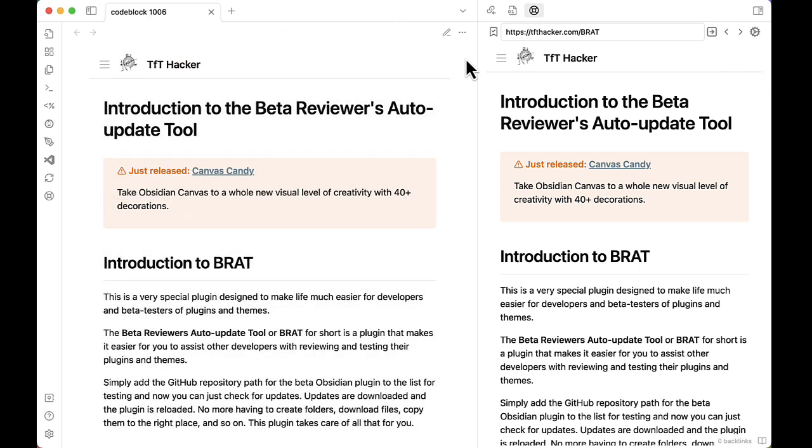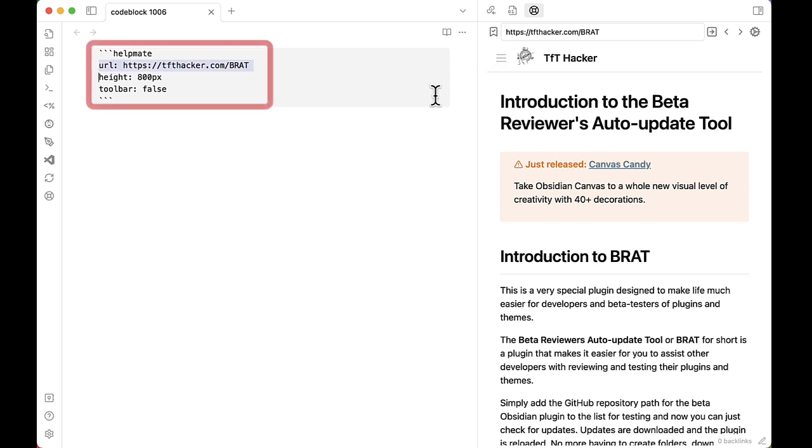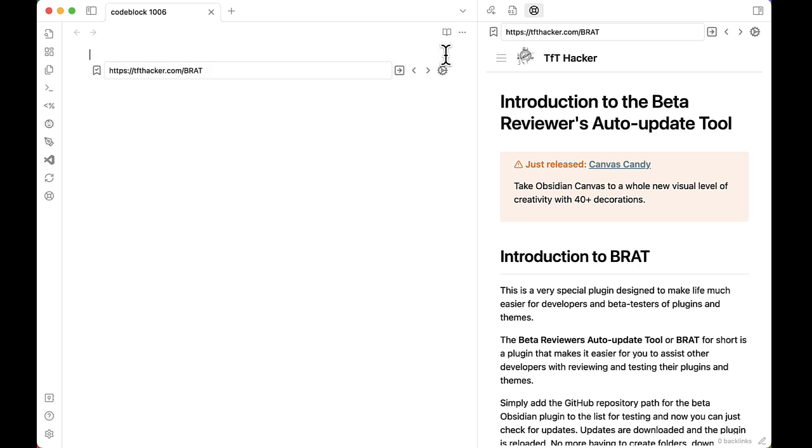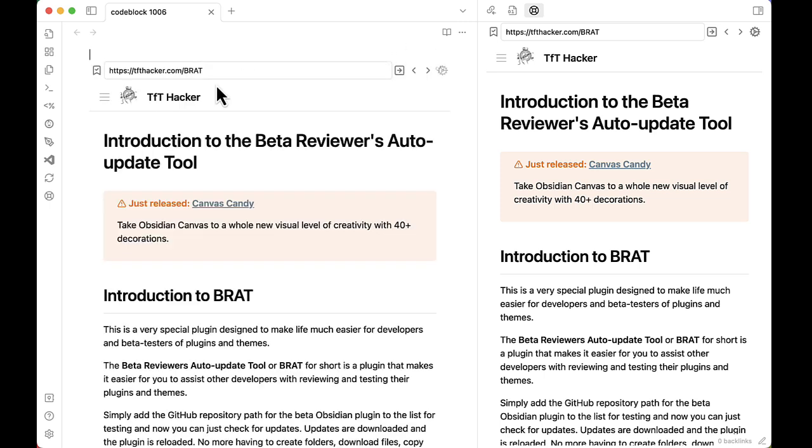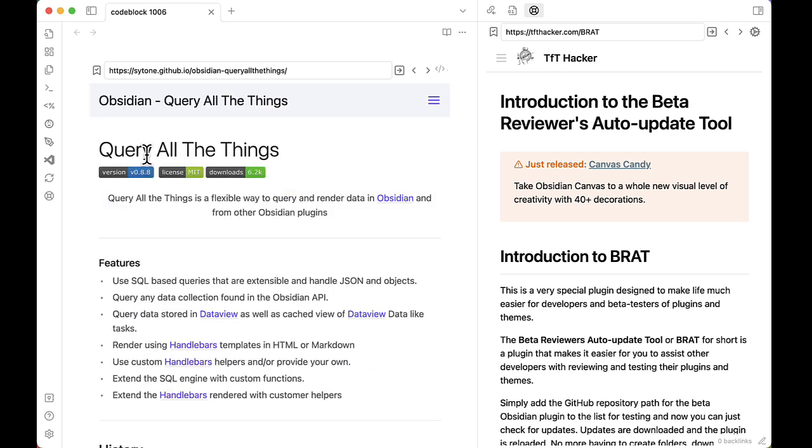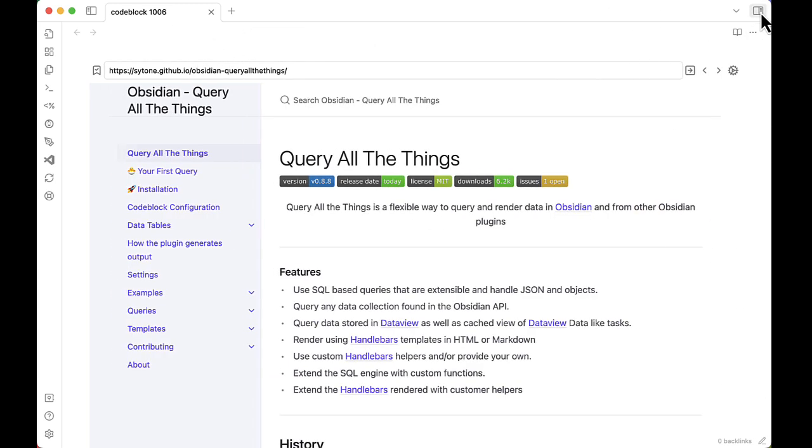It creates a page that's a code block. As we can see, HelpMate also supports embedding other sites. So here's the URL, the height for the code block, and if the toolbar should be available. Let's set the toolbar value to true. After the code block refreshes, we see the toolbar is there. Again, it's just HelpMate doing all the things that we saw in the pane, but now we have the freedom of using it in a document.